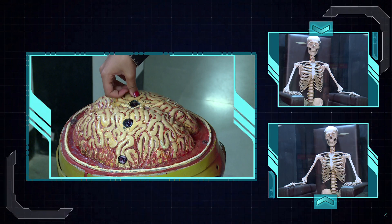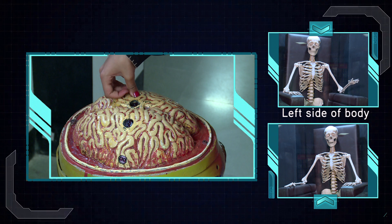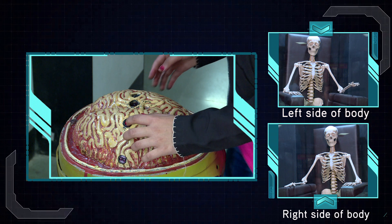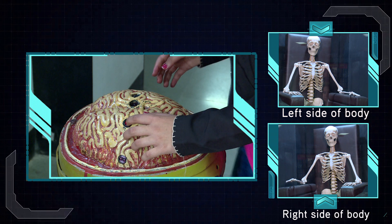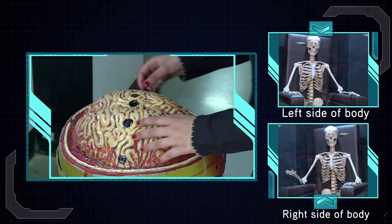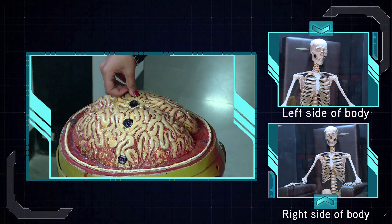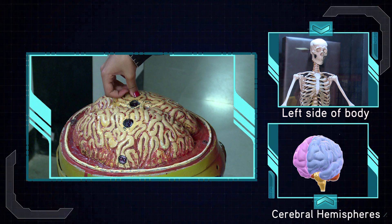Its right part primarily controls the muscles of the left side of the body, and the left part primarily controls the muscles of the right side. When one side of the brain is damaged, the opposite side of the body is affected.